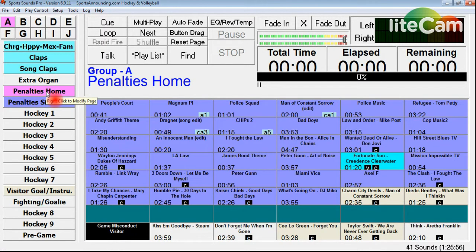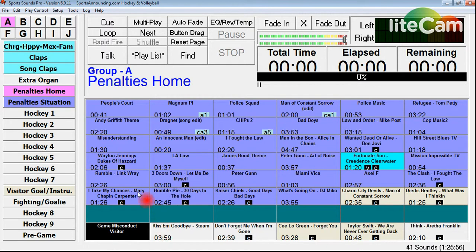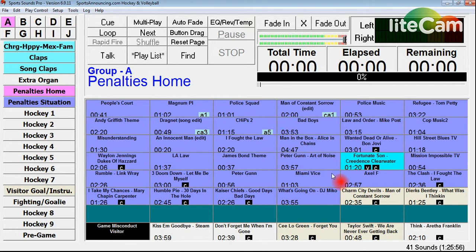Then you come down to penalties home. All of these are home penalties. You can see how all of these buttons are blue. I set these to blue because at one time on one page I had blue for home penalties and a different color for the away team penalties. You can see down here I still have a couple of songs that I haven't transferred over to blue, but you can do that as well.